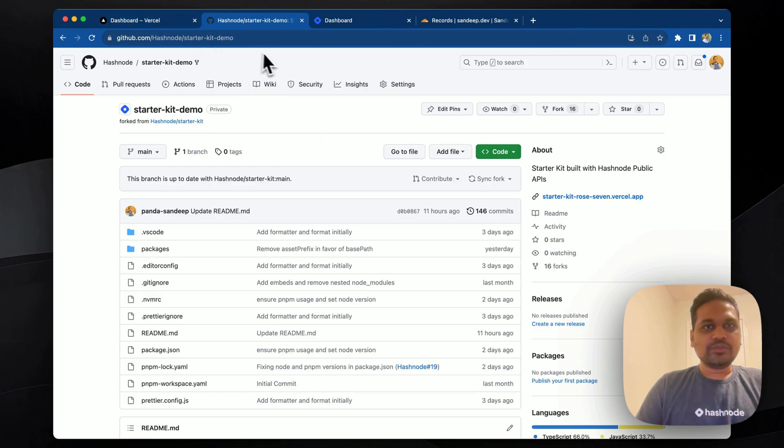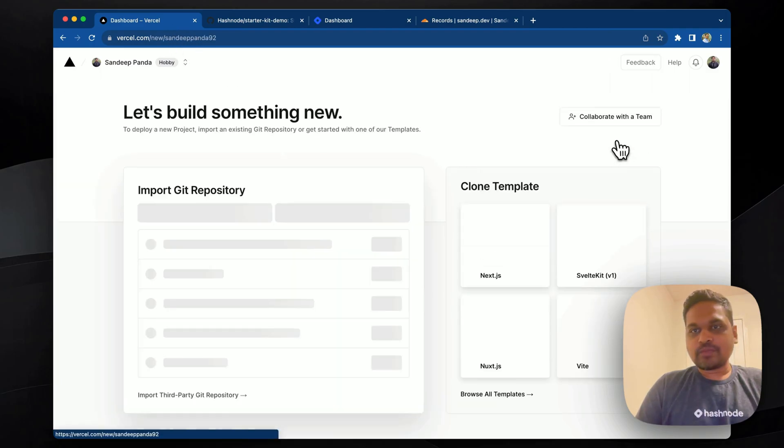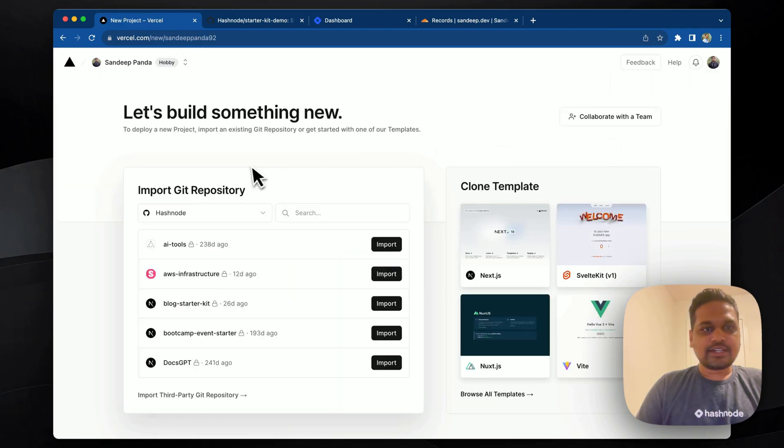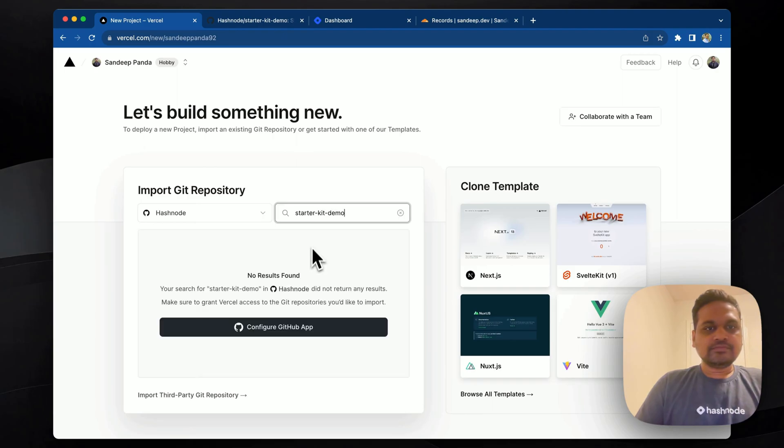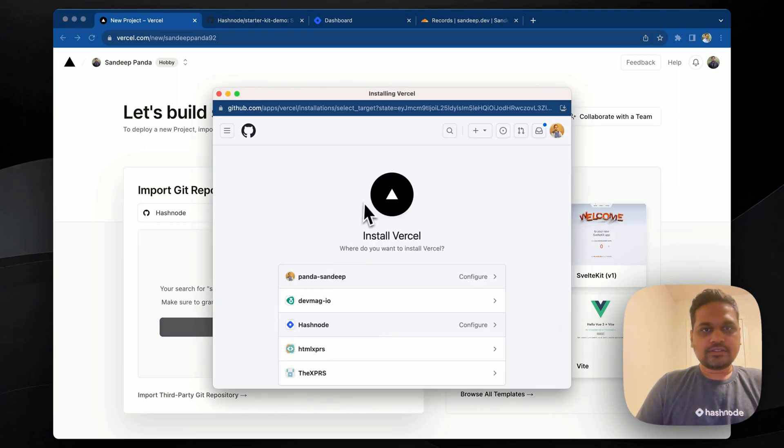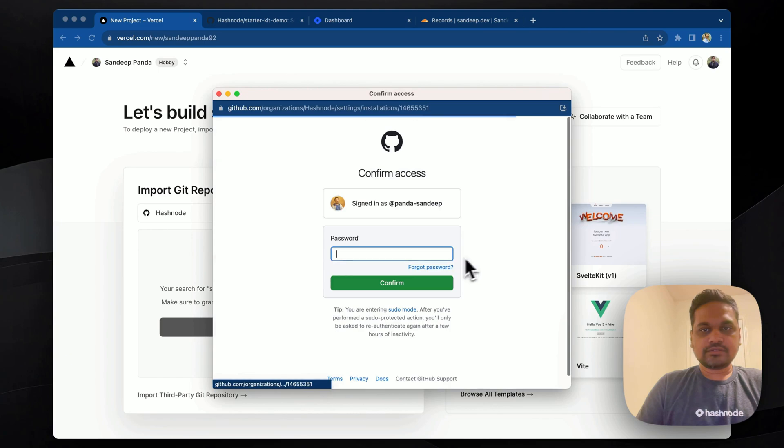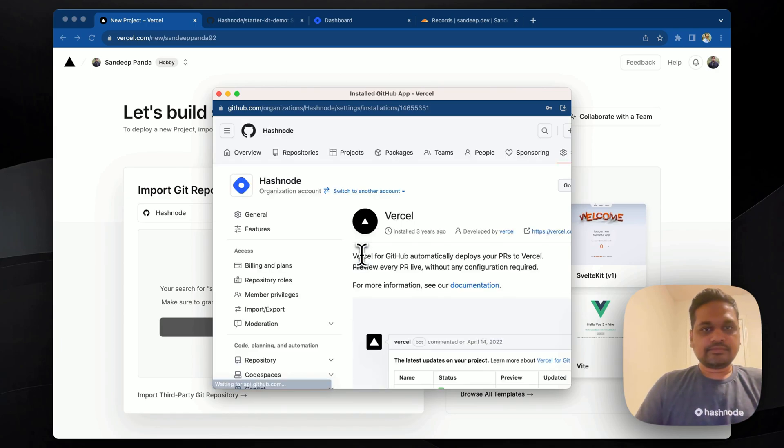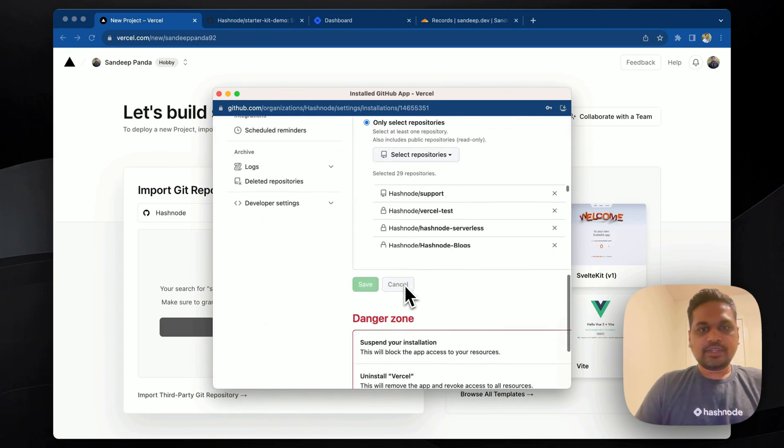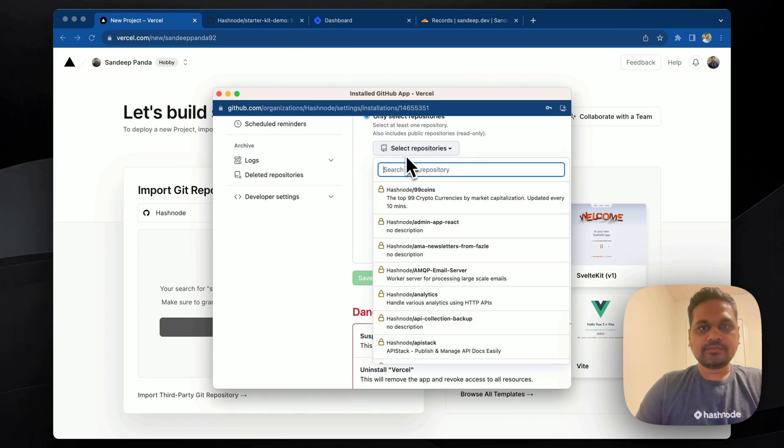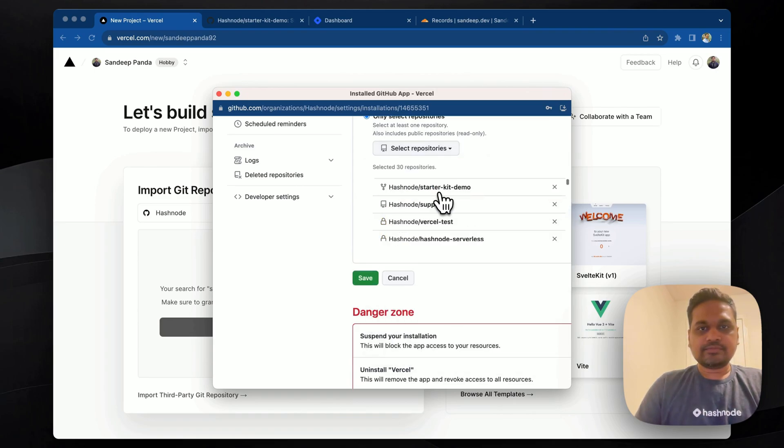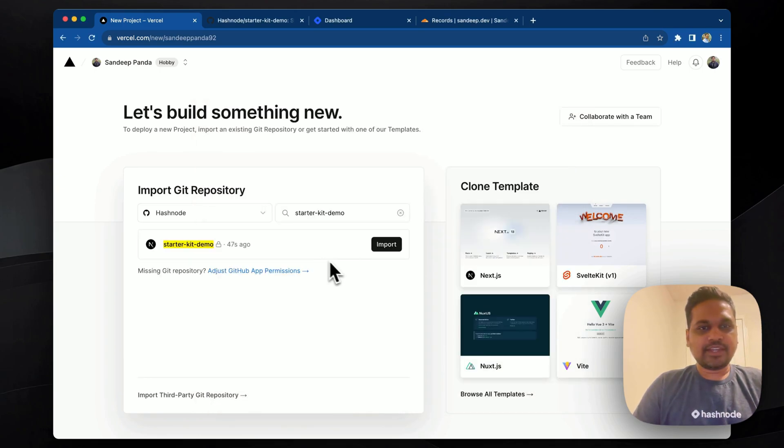Now we'll go to Vercel. Vercel is the platform that we recommend. Let's create a new project. Let's search first. Okay, it's not there yet. So let's configure it. Okay, and it's there. So we'll import it.